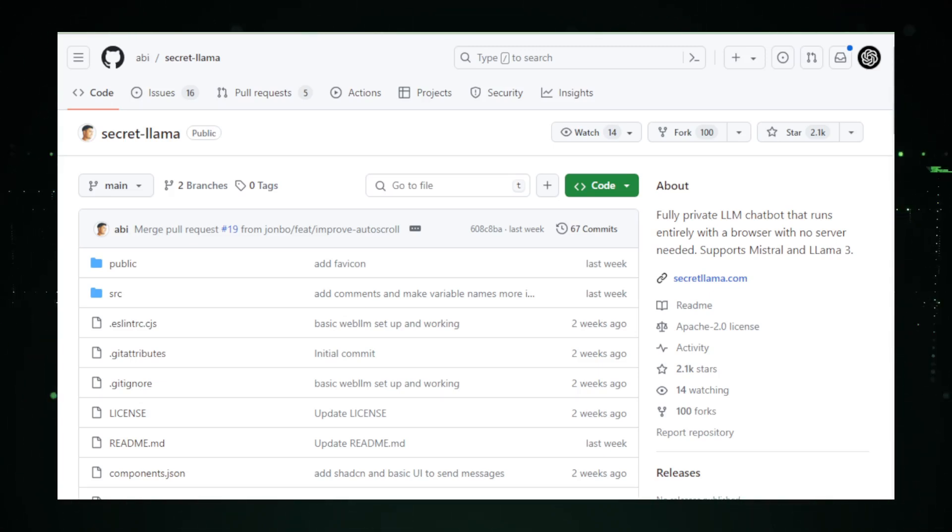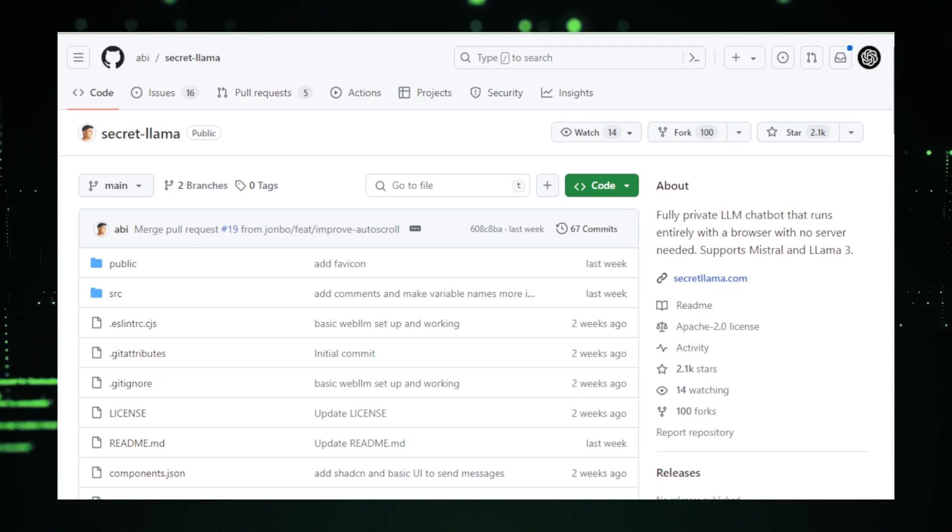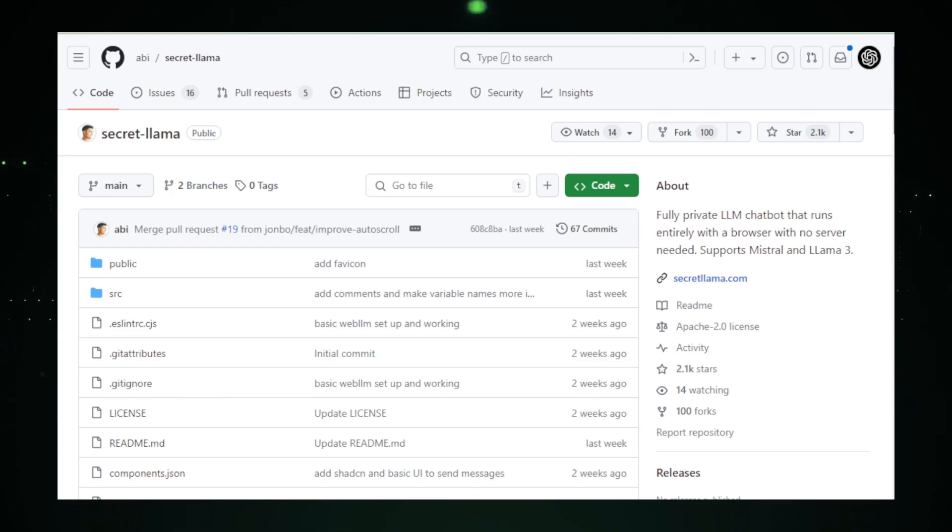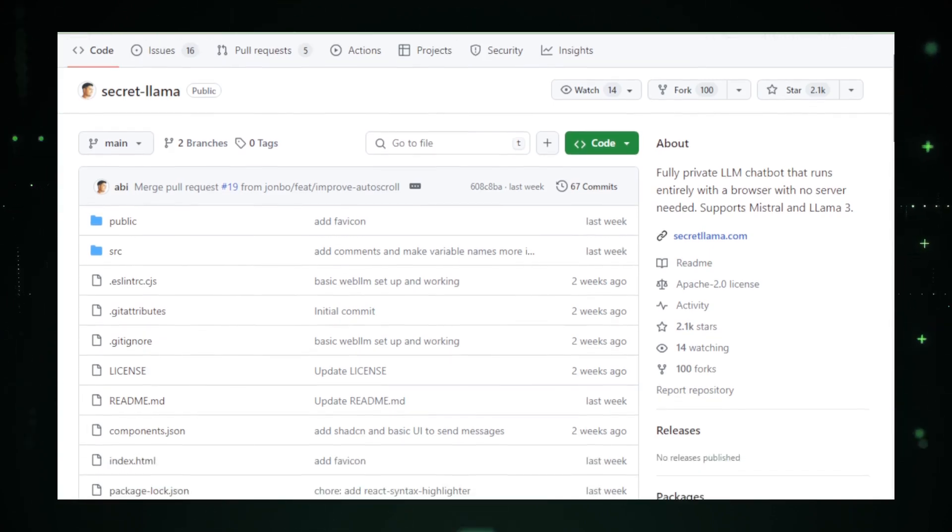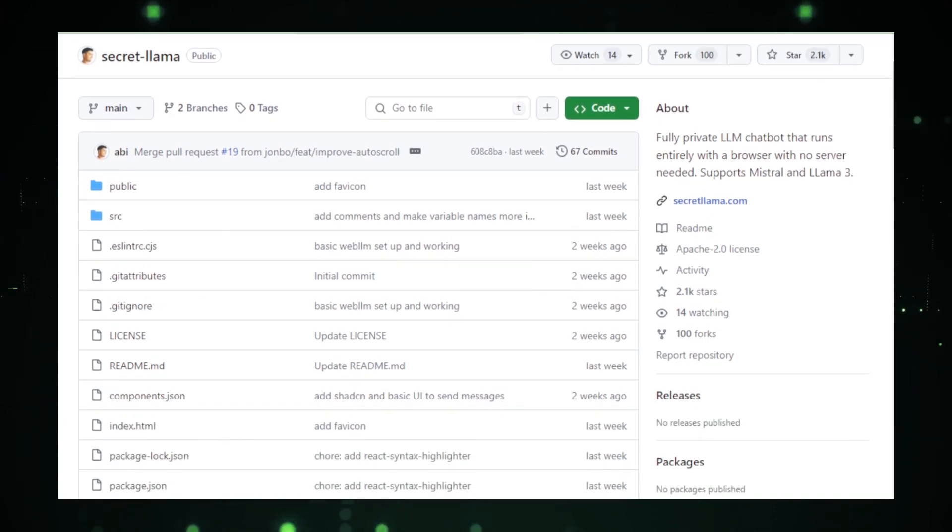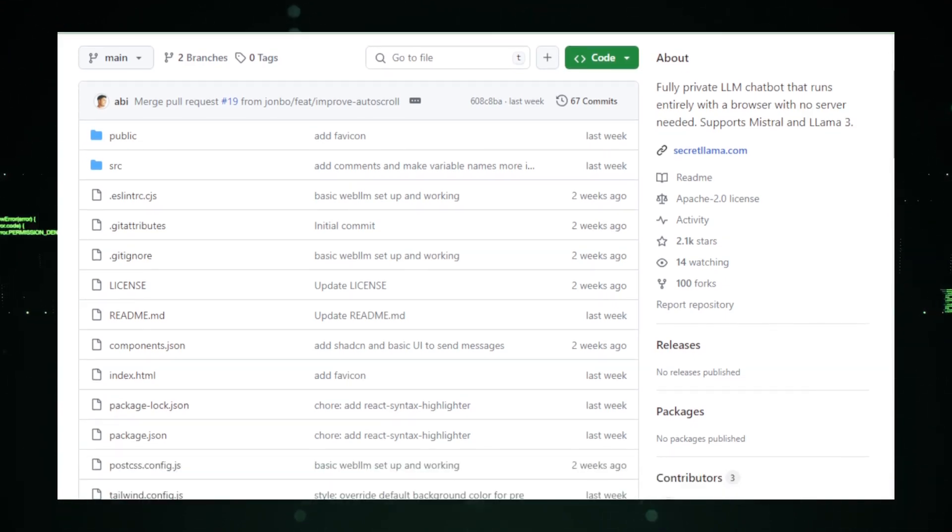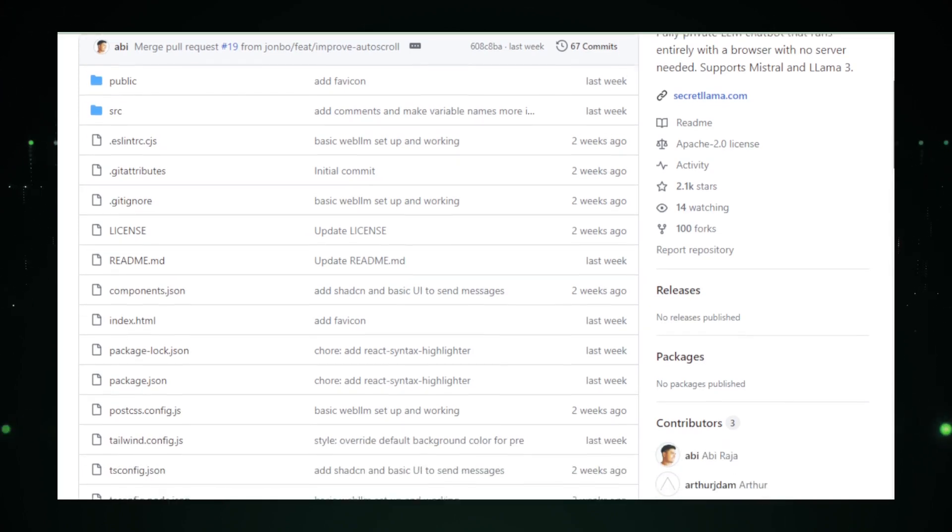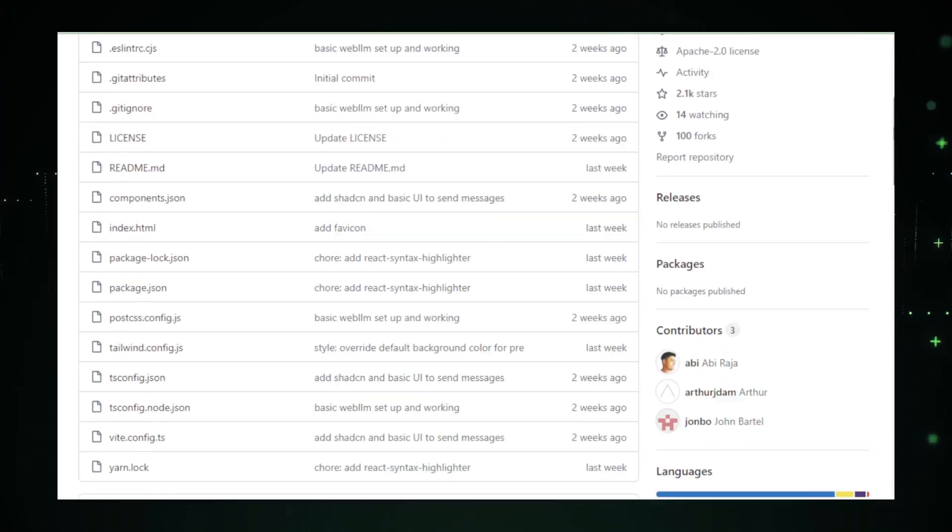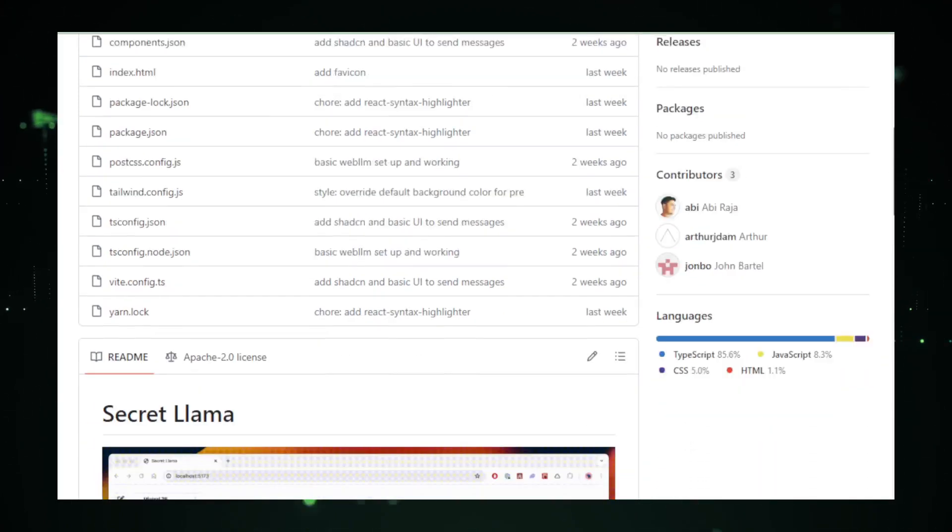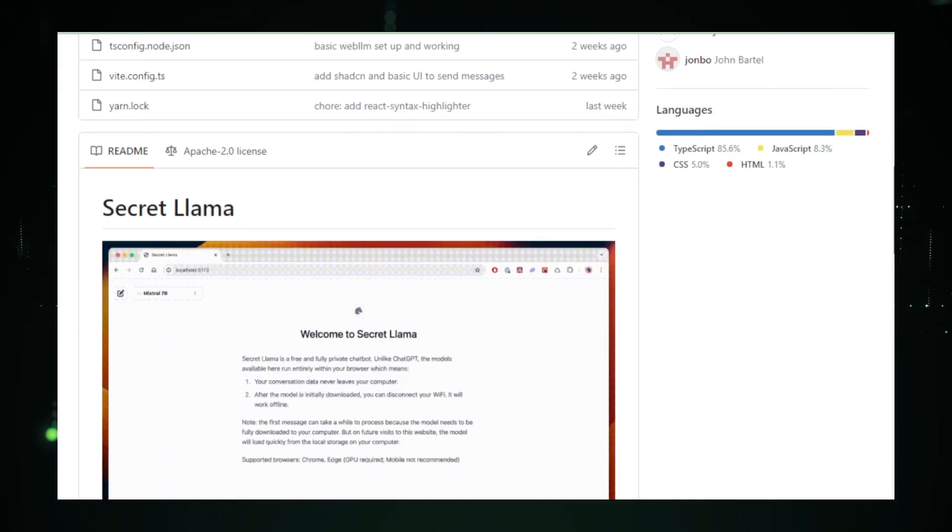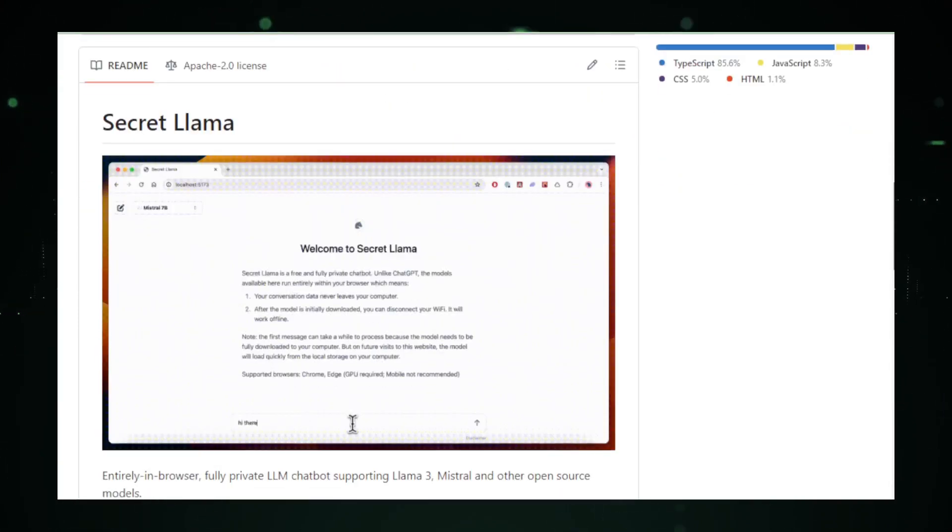The primary benefit of this local processing approach is unmatched privacy. Since your data never leaves your browser, it's not stored on any remote servers or potentially exposed to third-party access. This setup is especially crucial for users who handle sensitive information or prefer to keep their conversations completely private. With Secret Llama, you can chat, ask questions, or seek advice without worrying about data leaks or privacy breaches.